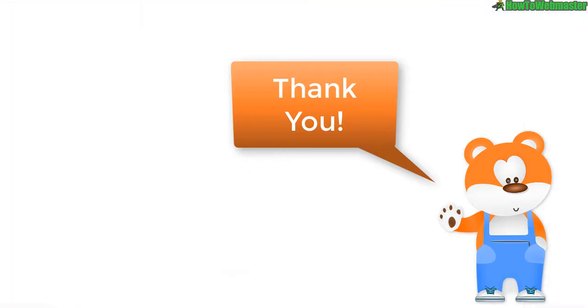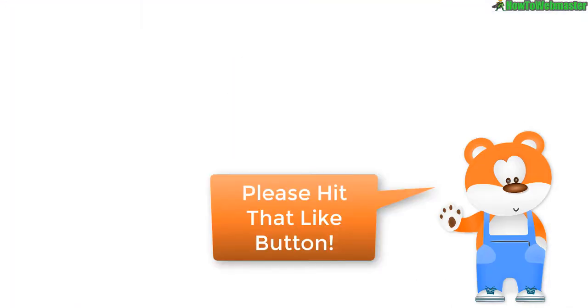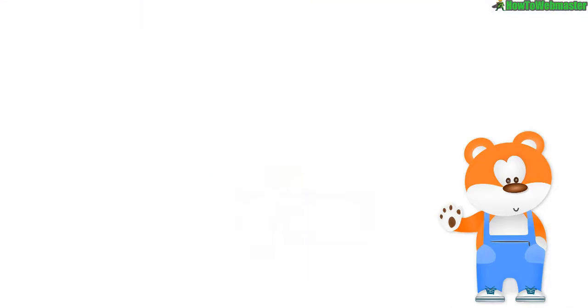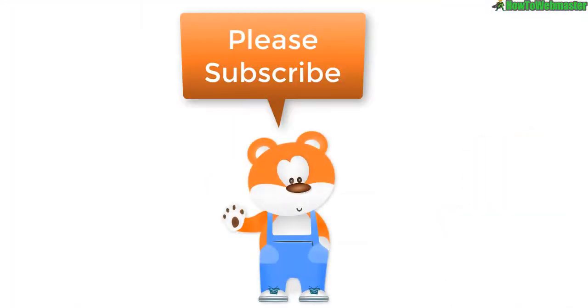Thanks for checking it out. Let me know if you guys have any questions. Thanks again. And until next time, happy marketing.